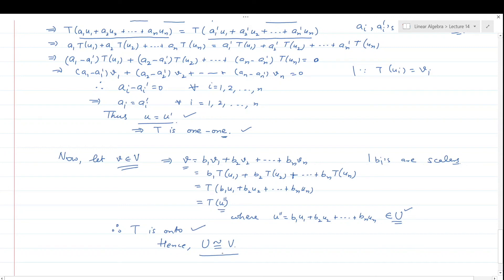So two finite dimensional vector spaces over the same field are isomorphic if and only if they have the same dimension. That's all for today's lecture. Thank you very much.